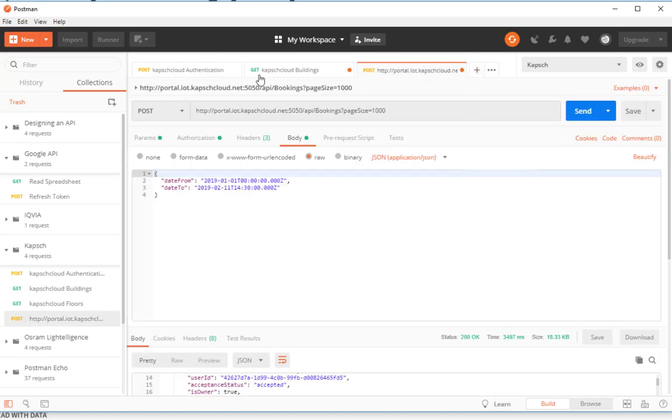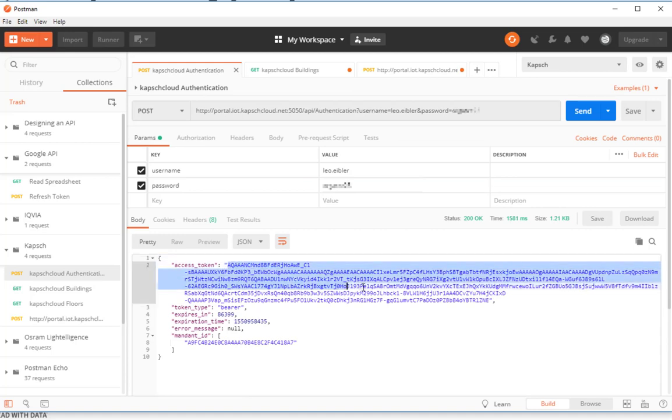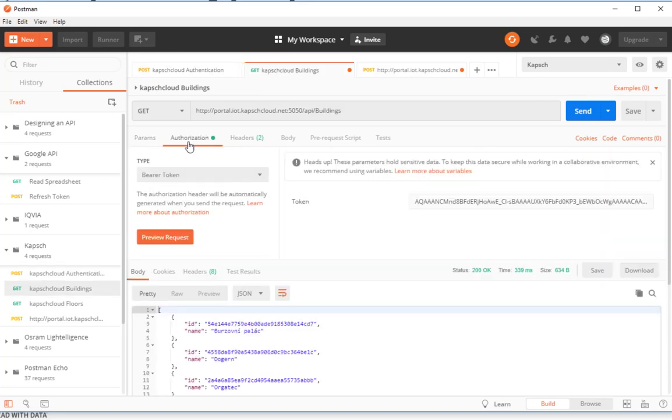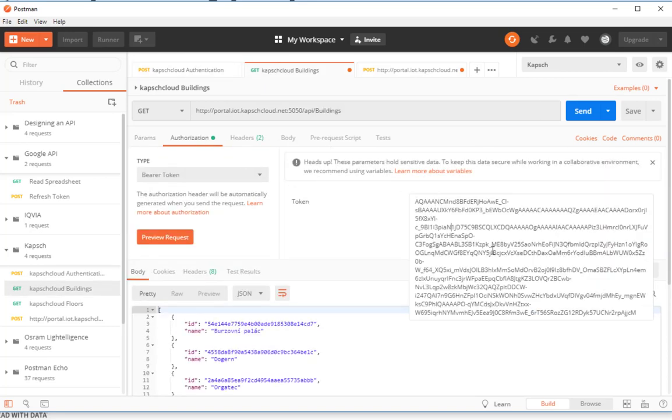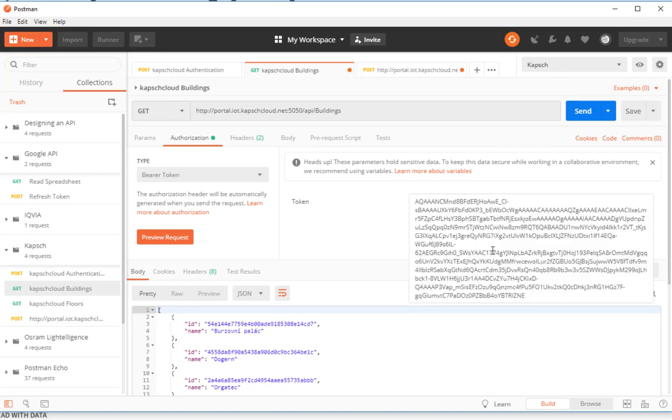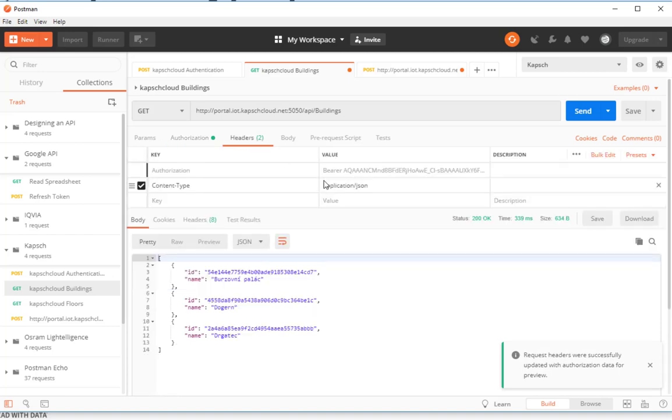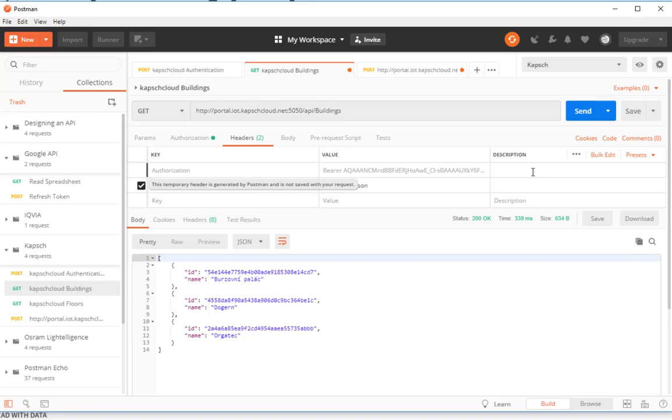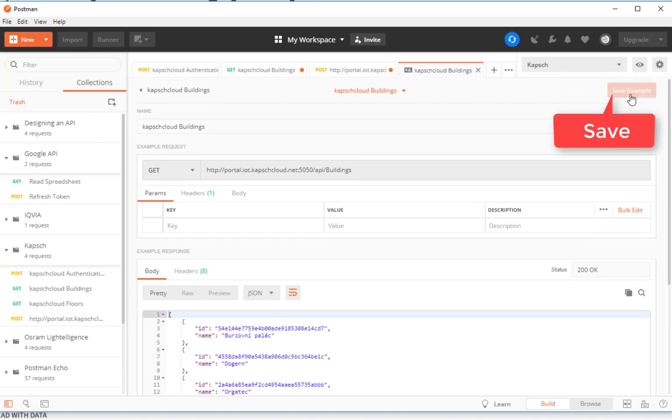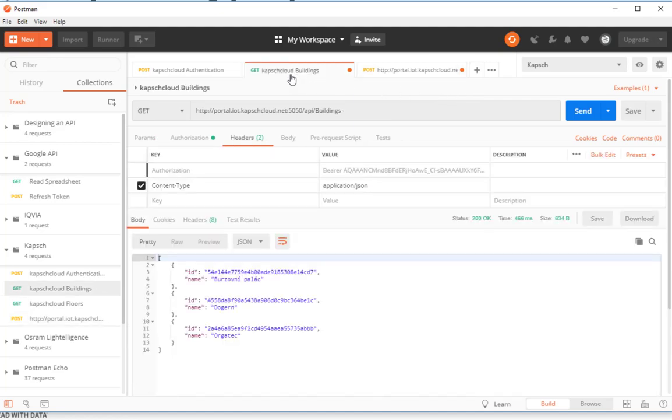Now you can close the window that has just been created. What we got here by the way is the access token for the subsequent requests. When we do a simple GET request in the next one, I have to go to authentication, paste the bearer token here, click preview request. Now it put that into a specific syntax, it's bearer plus the token. I'm sending the request and I'm saving the result. Also save the example.